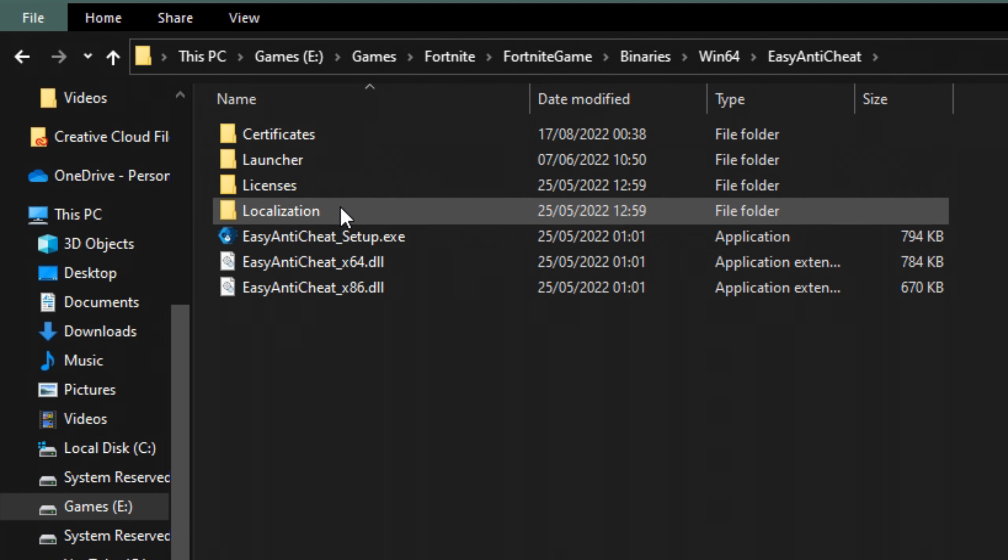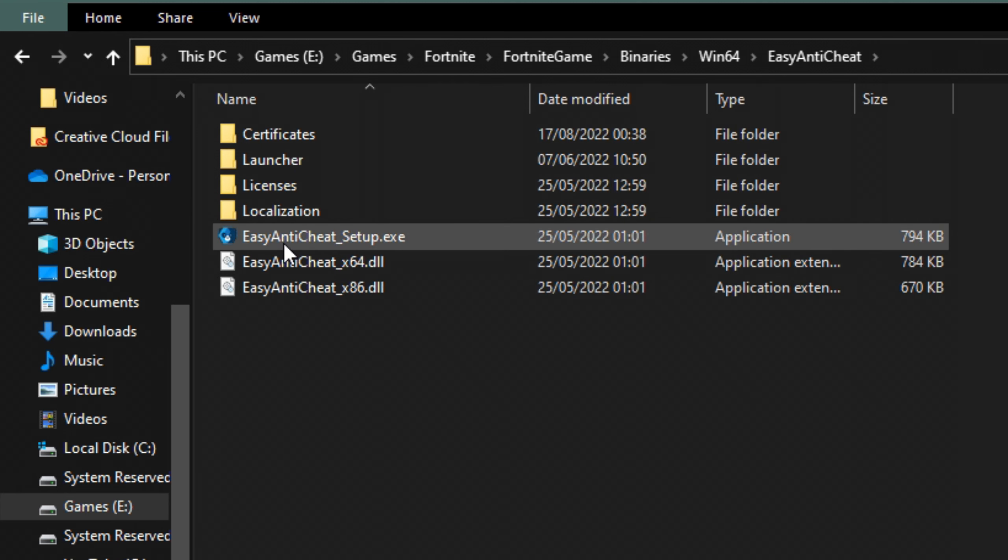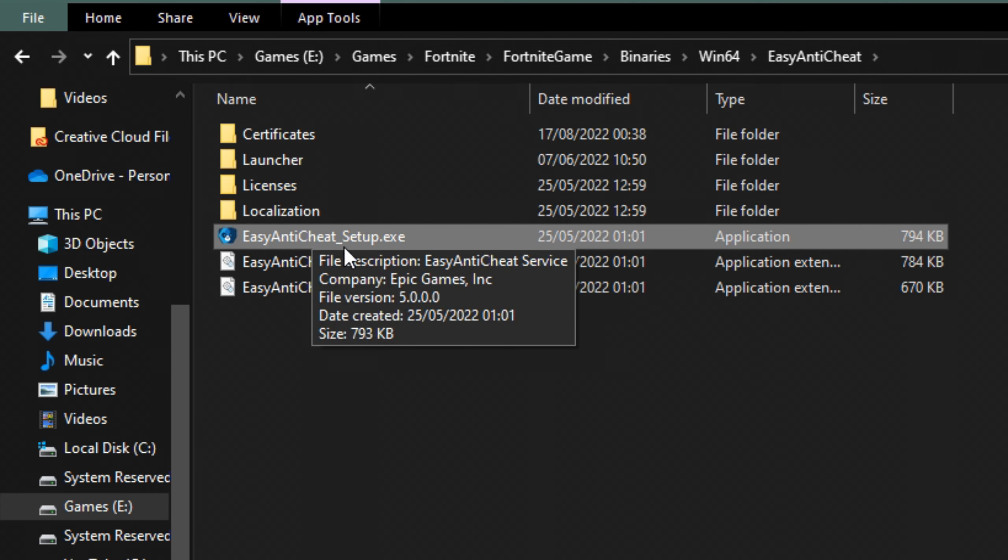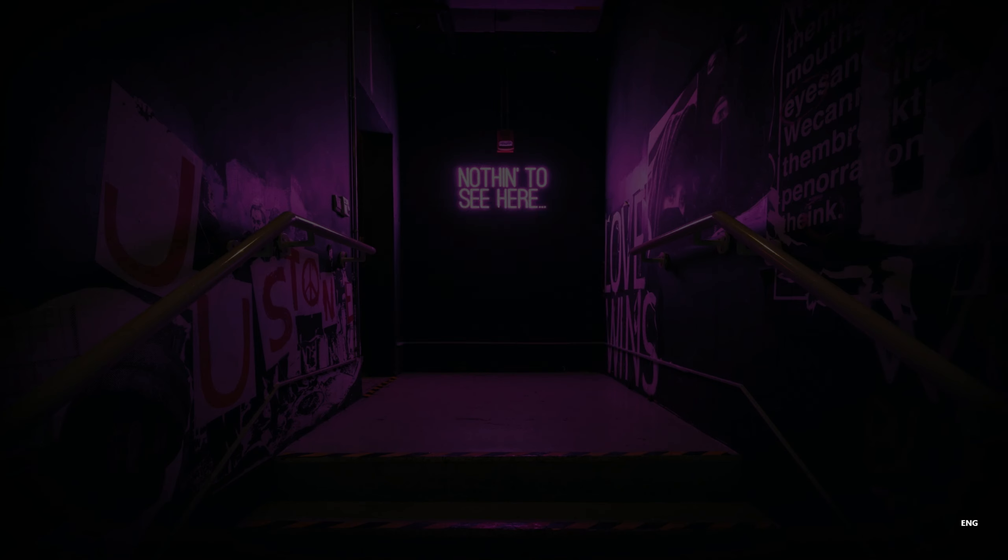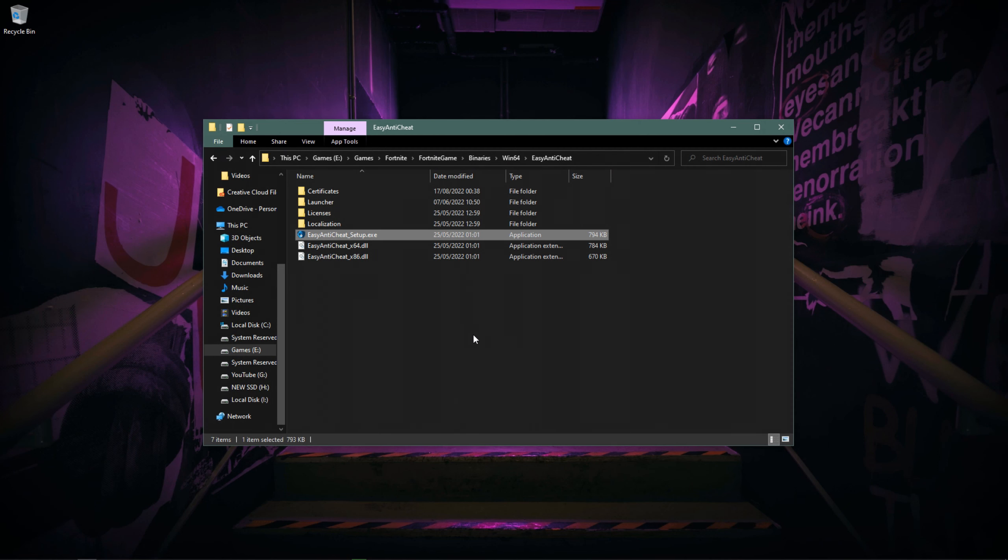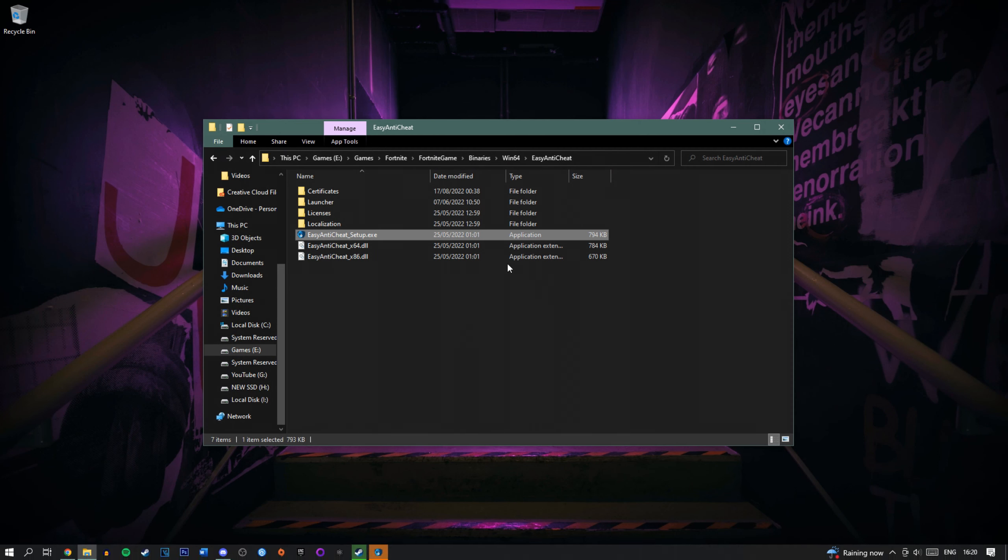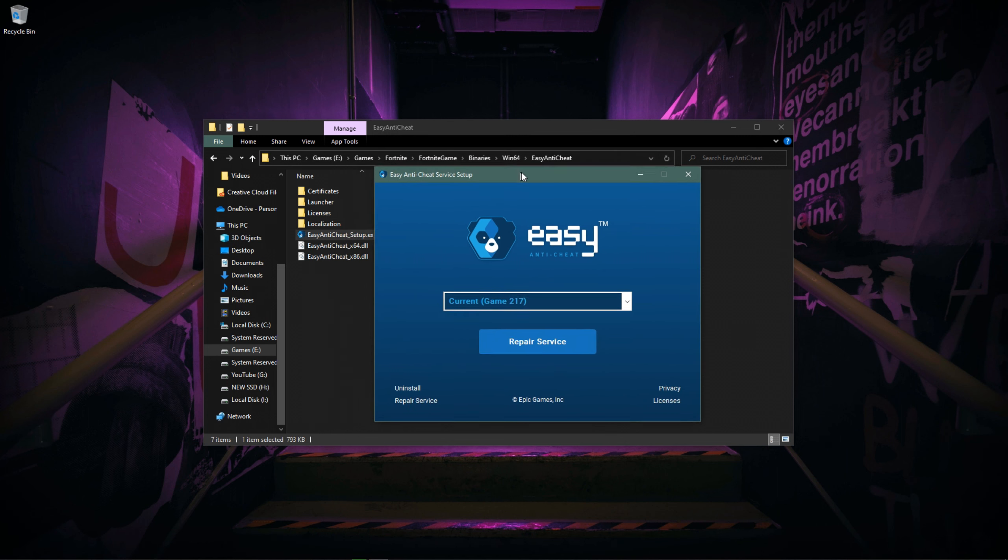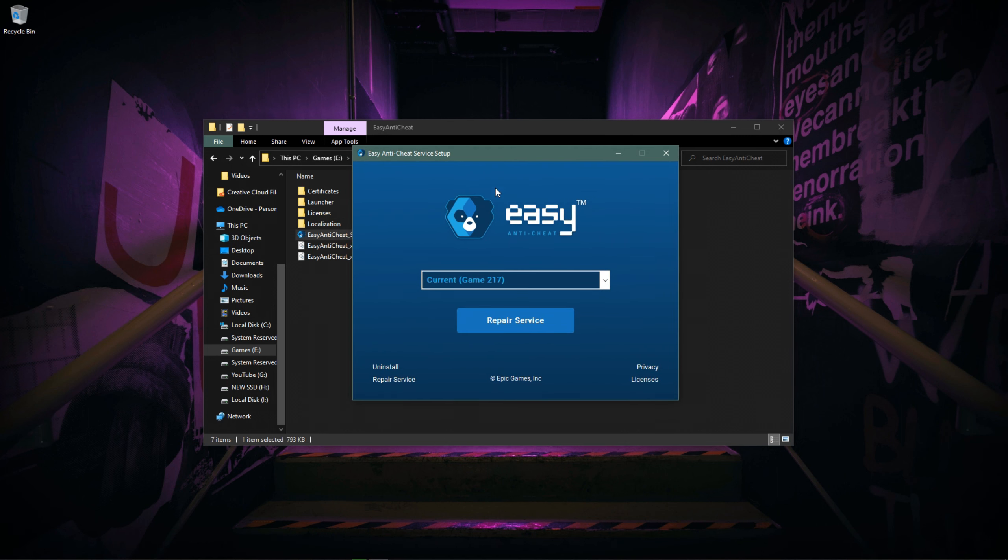Now you want to hop in here and find this little guy right here, EasyAntiCheat_setup.exe. Give this a click, open this, don't be afraid of it and it'll open this little menu right about here. You might have seen this before when you've actually been installing games.